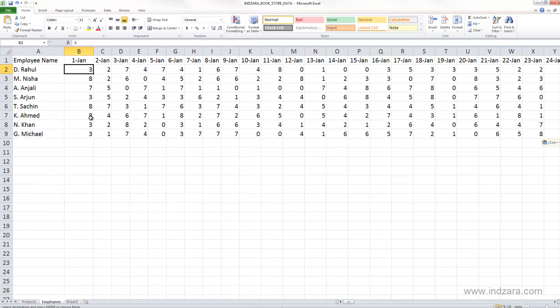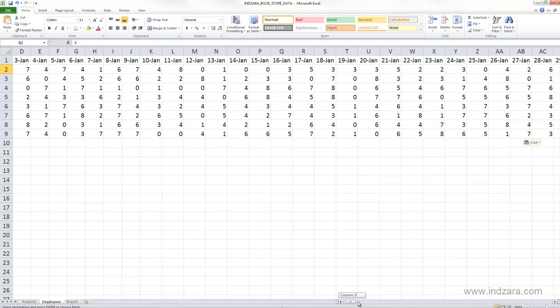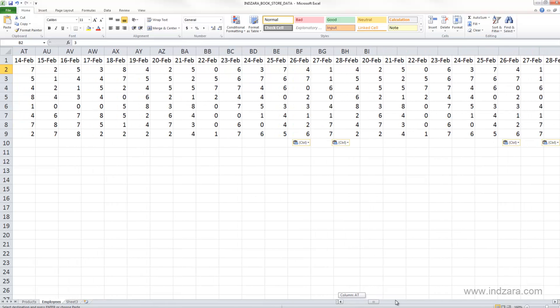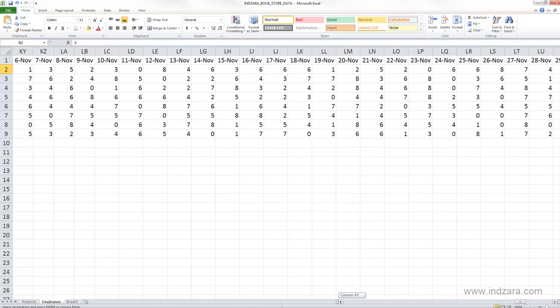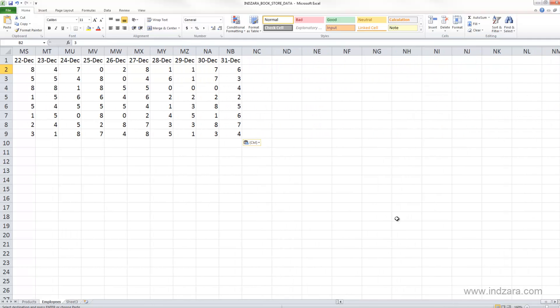Okay, so now we have all the data entered, and I'm scrolling to the right. You can see that I have data all the way up to 31st December, but as I scroll to the right I don't see the employee name anymore, which makes it hard for me to know what does this 8 mean?